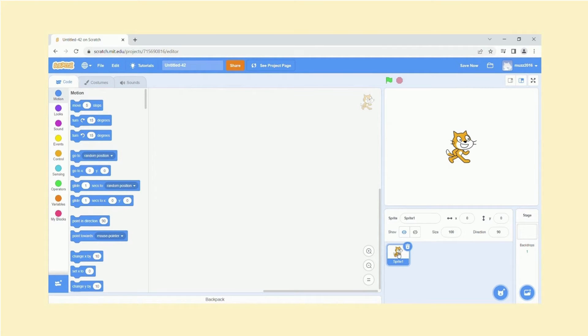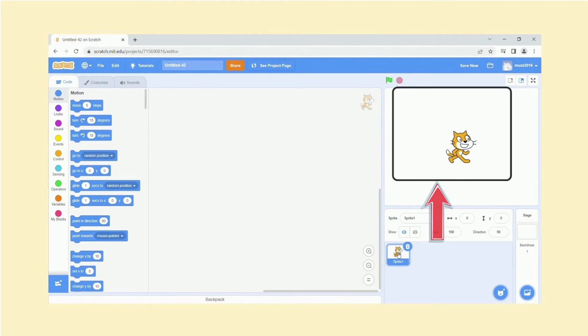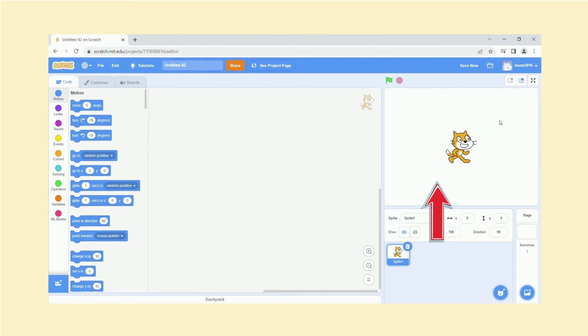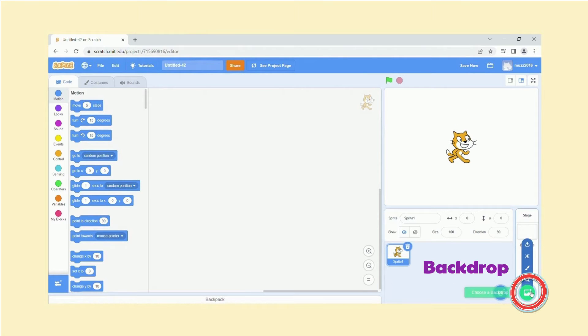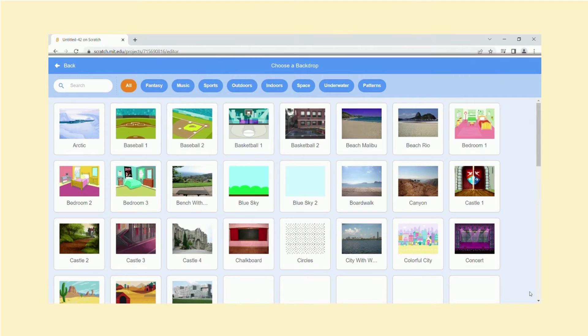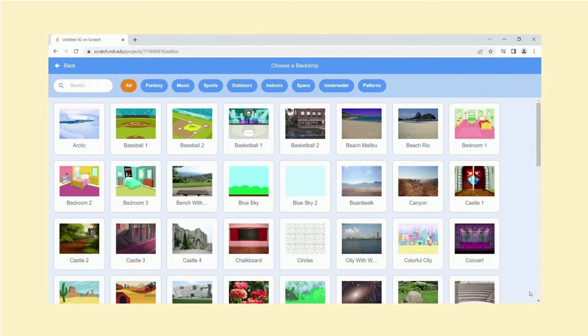And we will be going through in a moment and having a look what options we have. Now this area at the top over here where the sprite is, this is called the stage. This is where everything's gonna be performed. And this over here is the backdrop, so it's the background you select which is going to appear in your stage for your project.